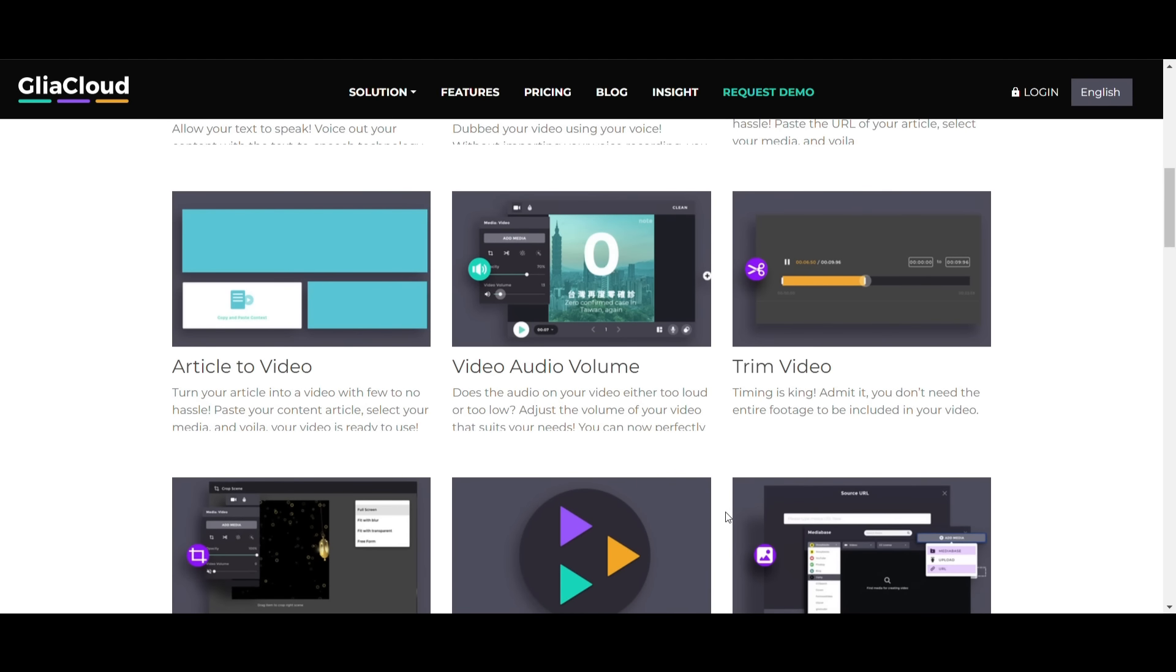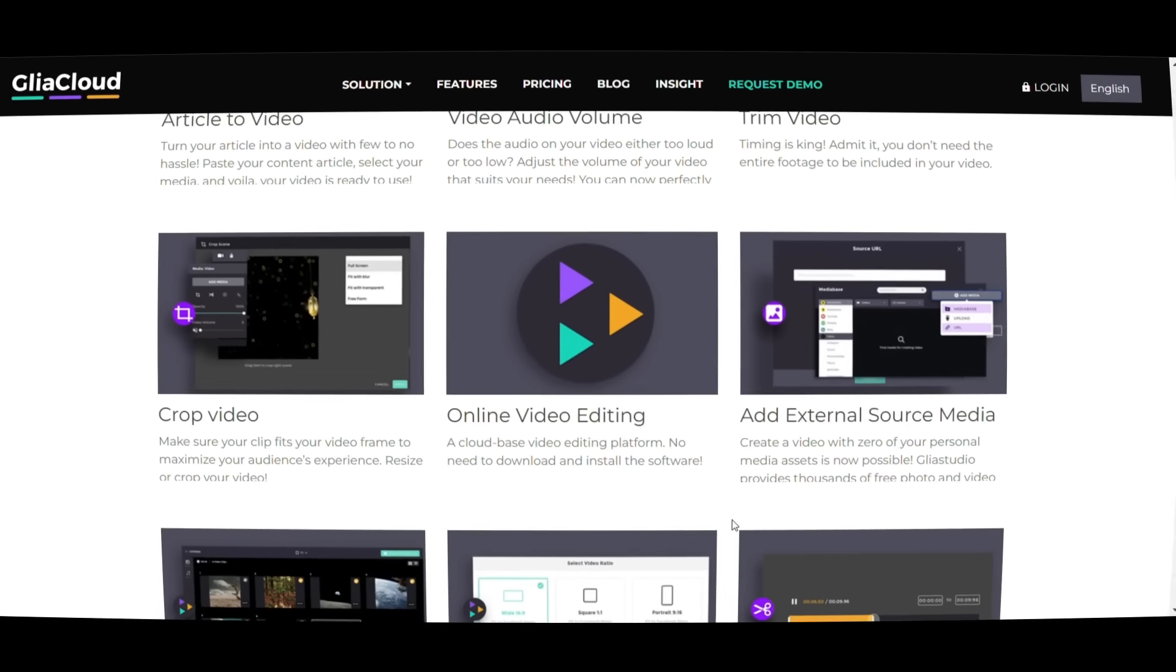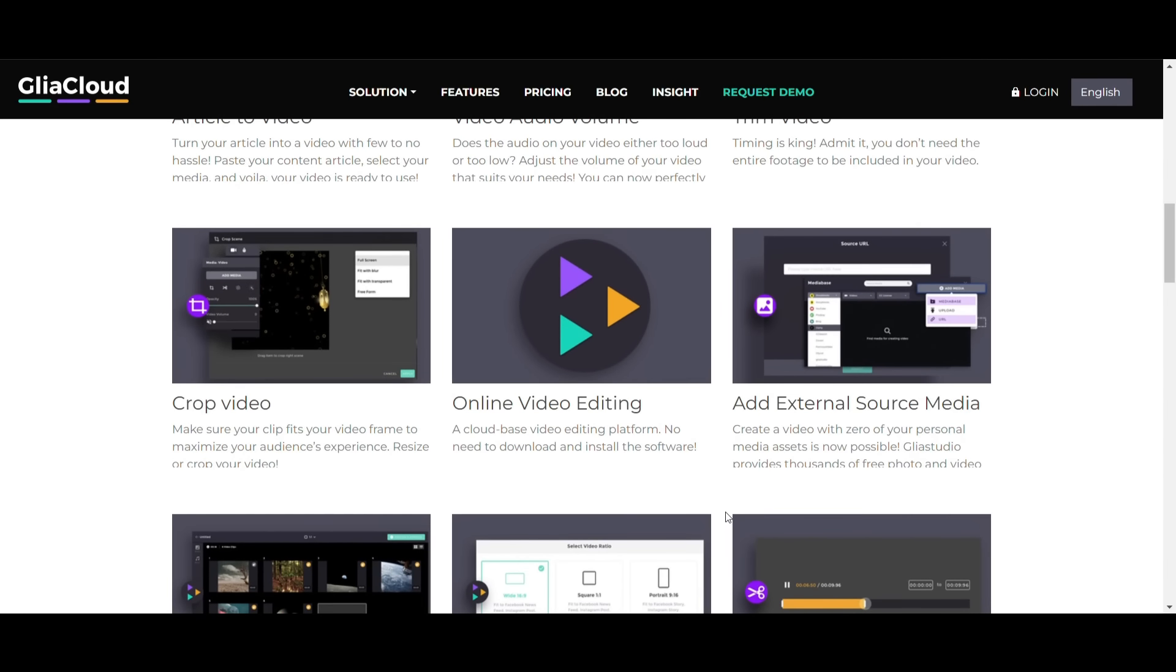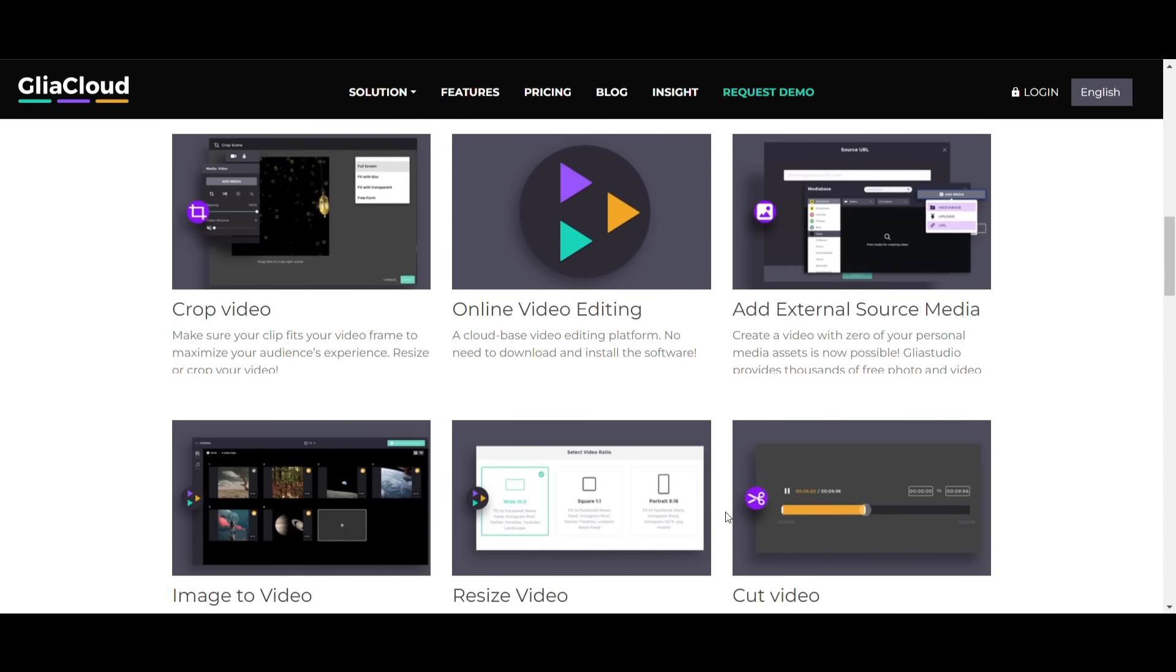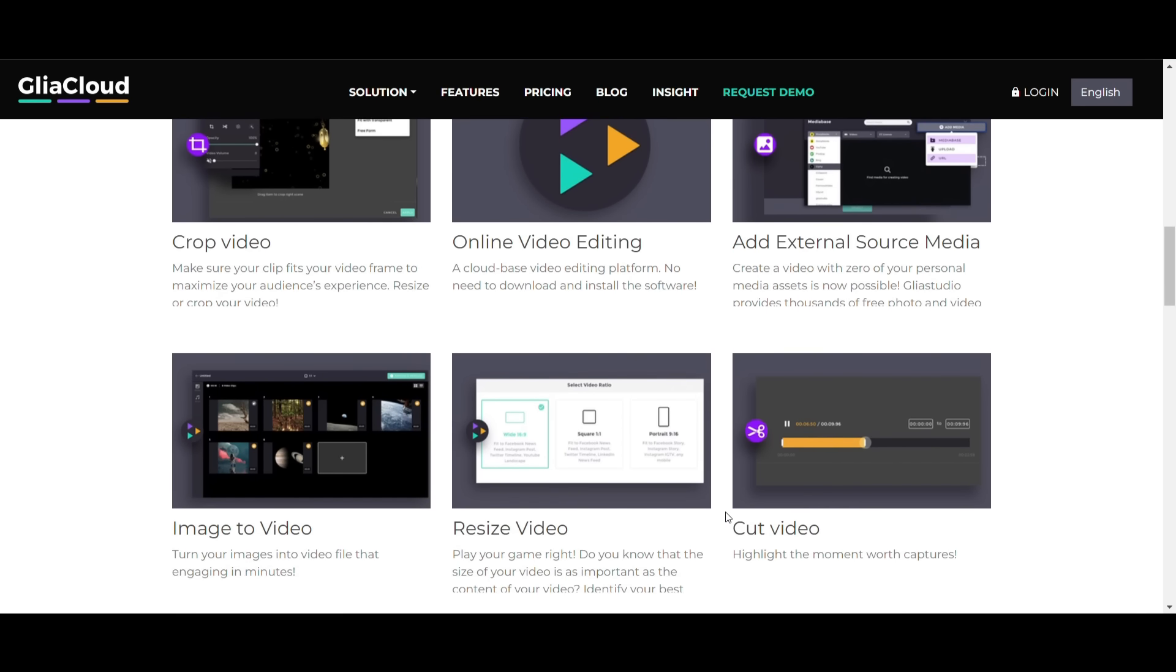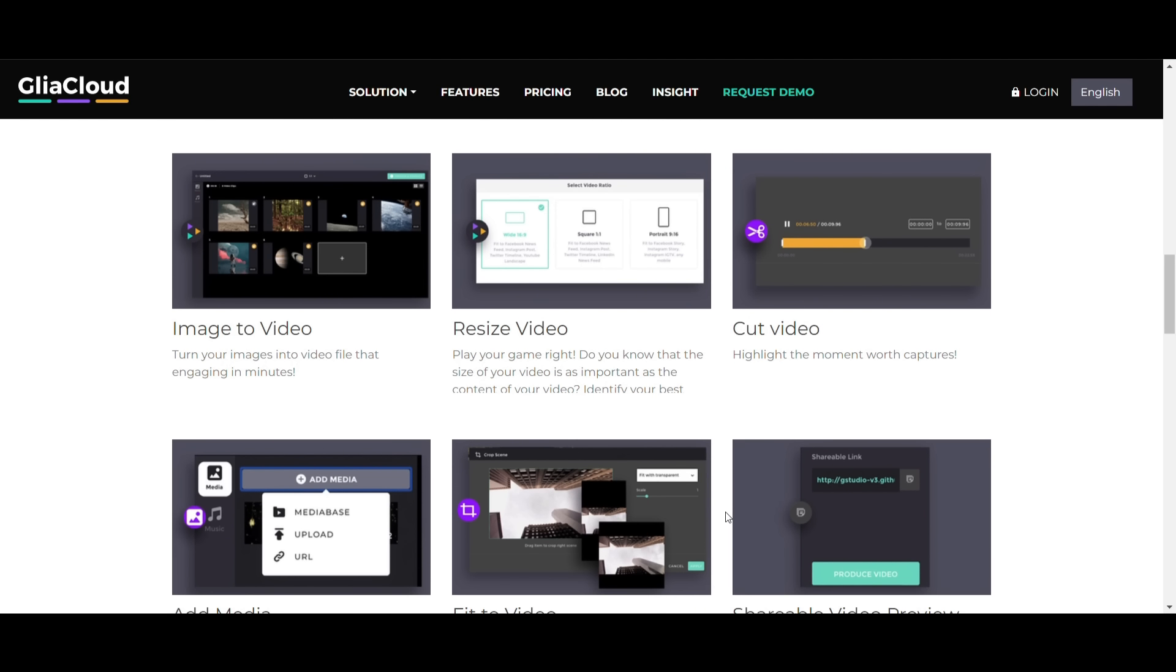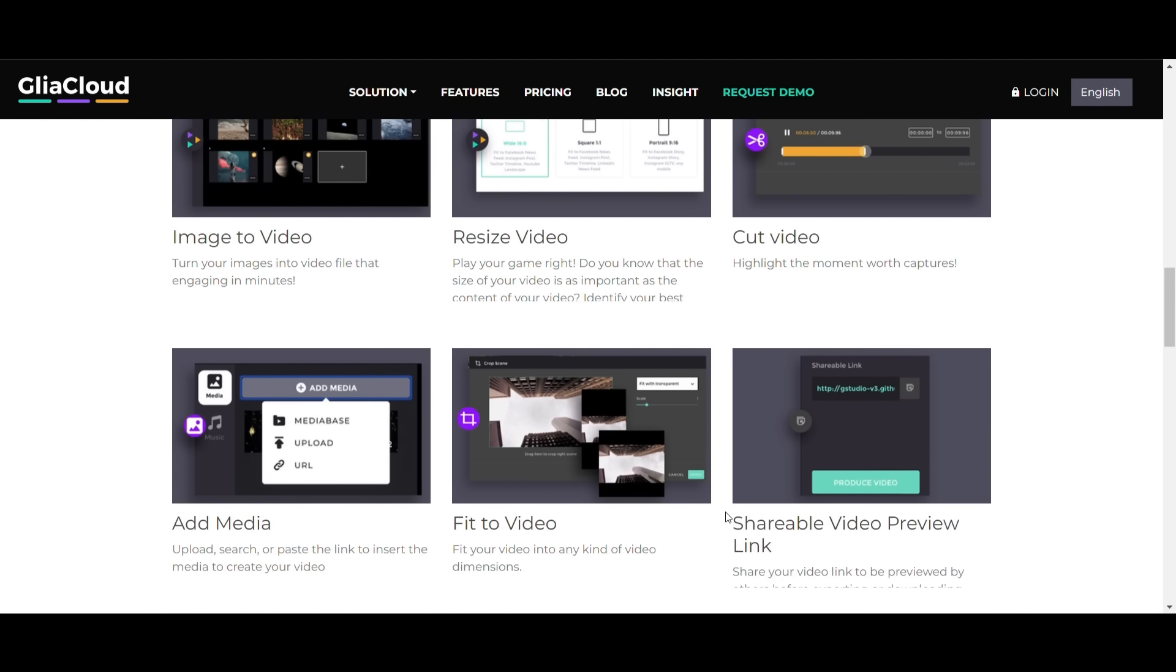The startup provides a robust platform for publications that do not have access to a video production team or department. For those who want to try it out, Gliacloud offers a demo. The video is made up of summaries extracted from the written article. The article's content can be analyzed thanks to AI processing.